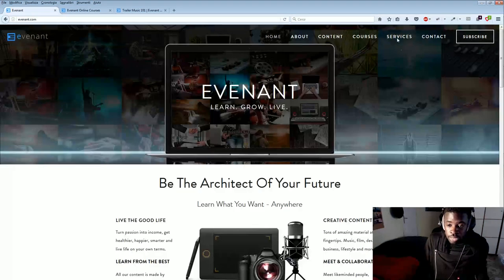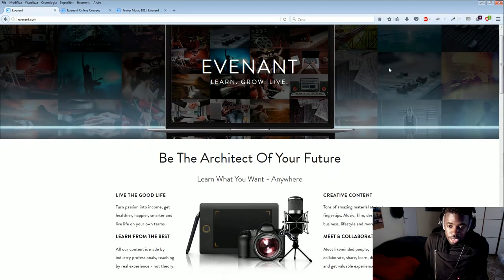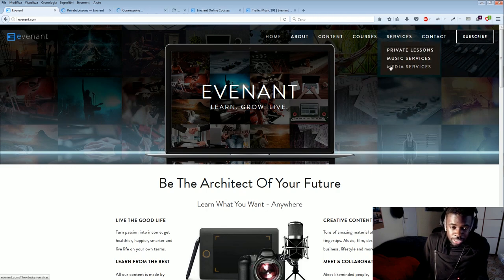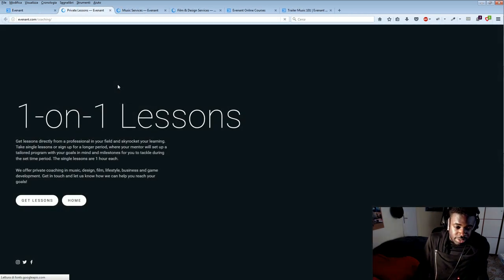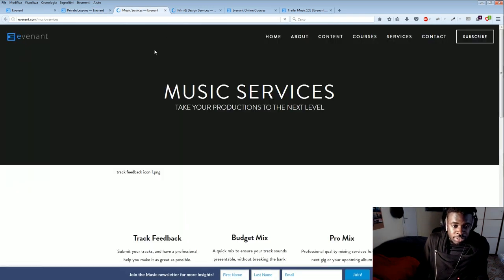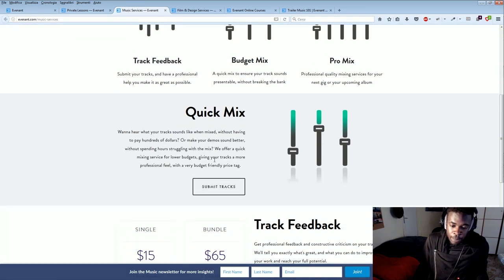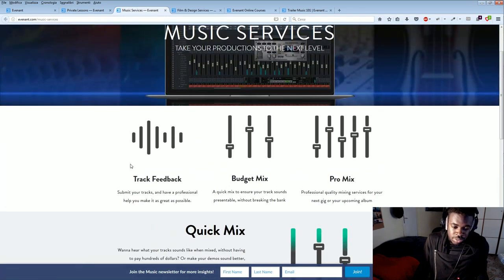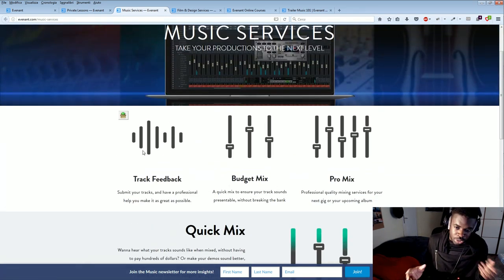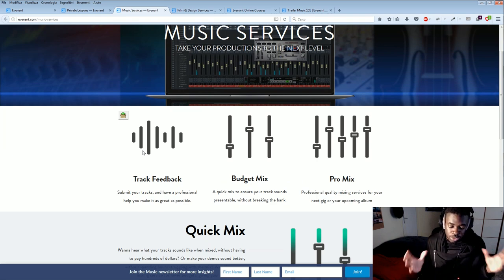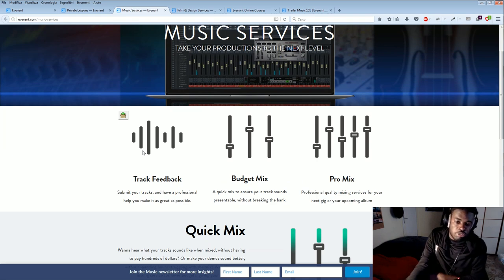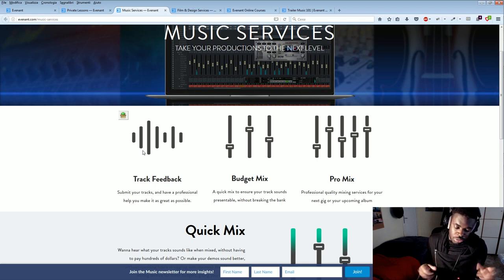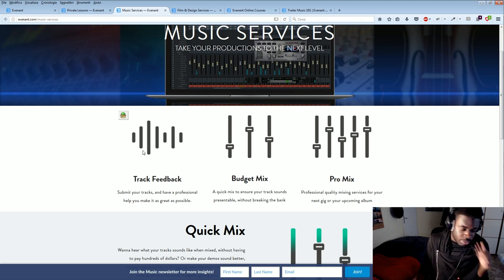Another cool thing they do on Evenant here is they offer services, pretty much like me on my website. They offer private lessons, one-on-one lessons. They offer track feedback and also mix and mastering. Sometimes these services, I'm also the one behind it. So if you submit your track for feedback or for mix and master, it might be also me who will feedback you or mix your track or master your track because I work with Evenant as well.